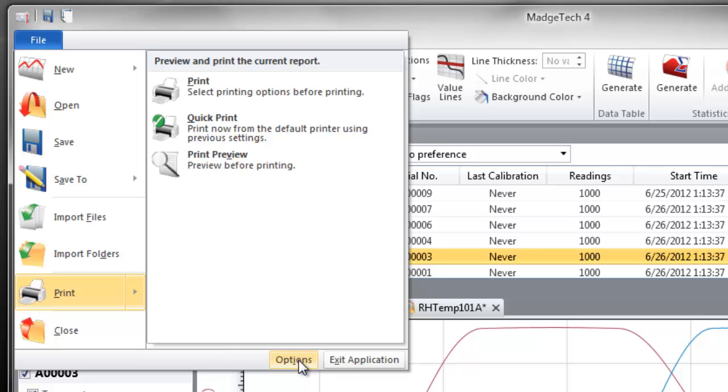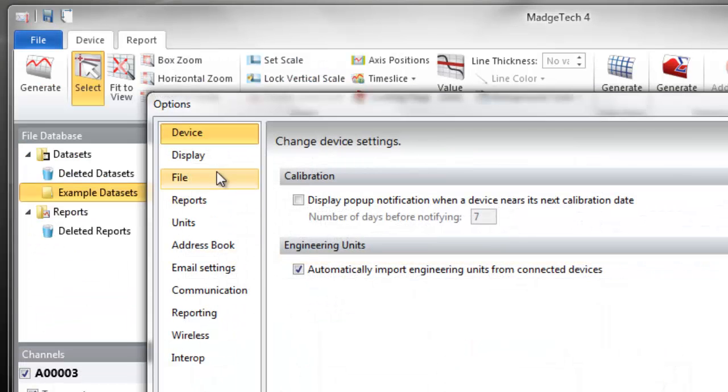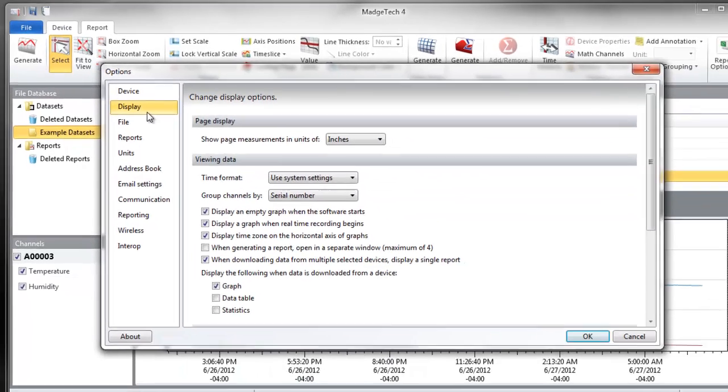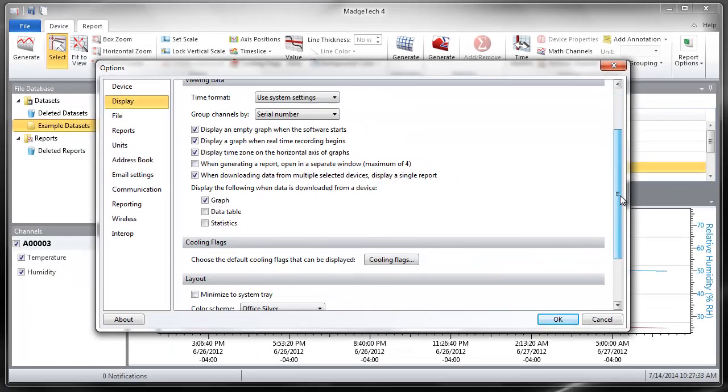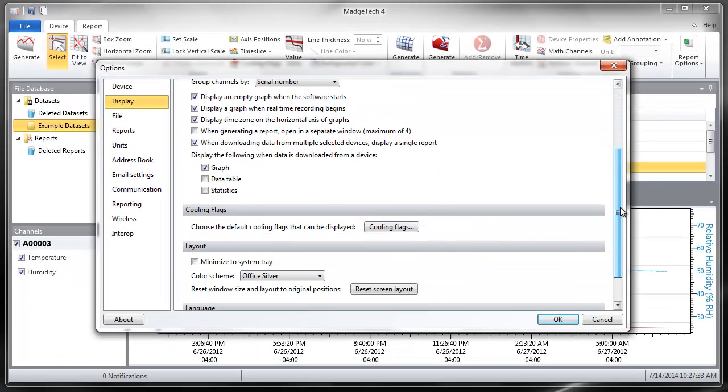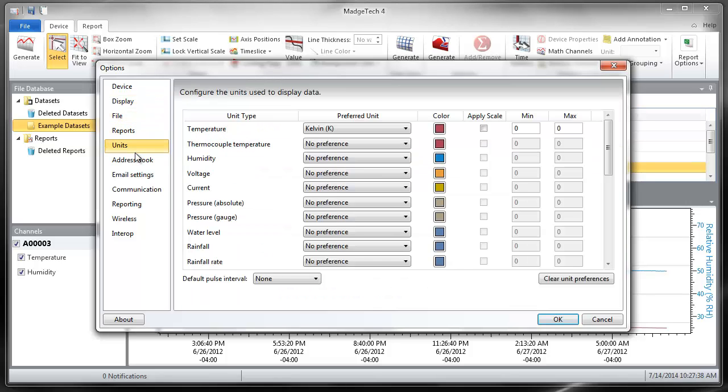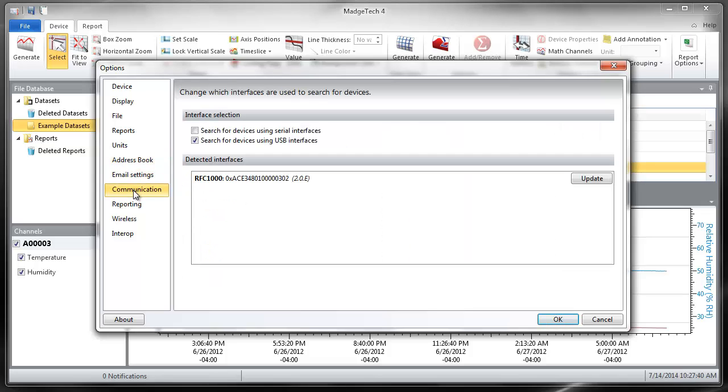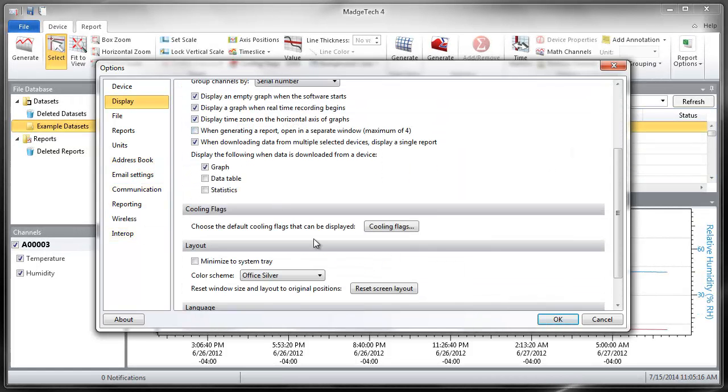The Options button located at the bottom right section of the File tab is where the user can configure options that affect the appearance and default settings of the software. These settings include the default preferences for items such as display units of measure, time formats, graph colors, screen layout reset, and more. This is also where the user can configure cooling flags and server settings for email notifications.